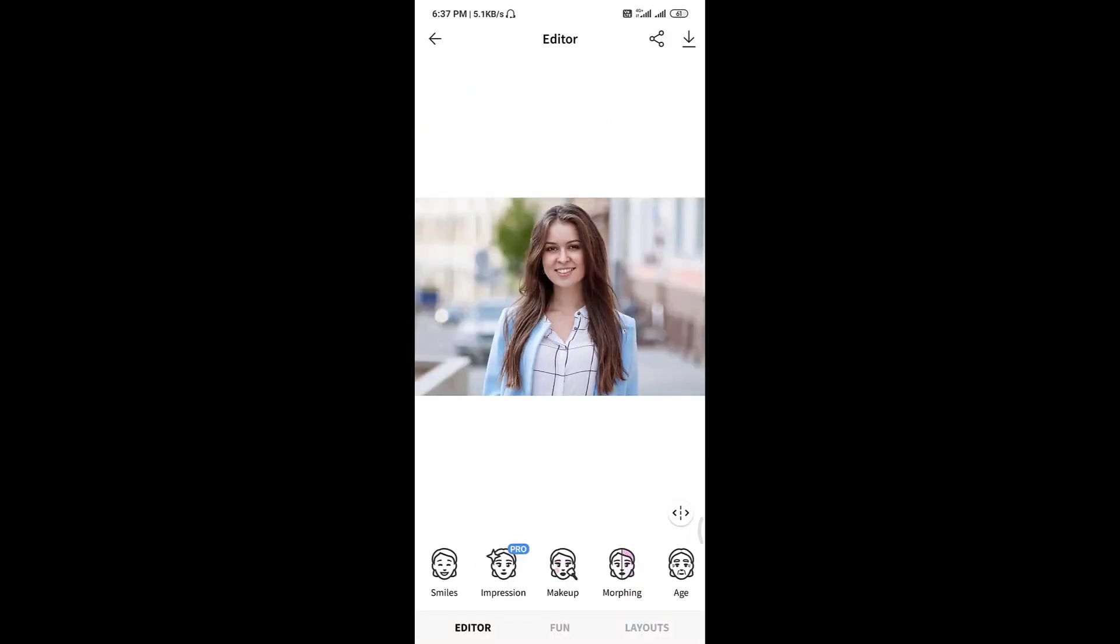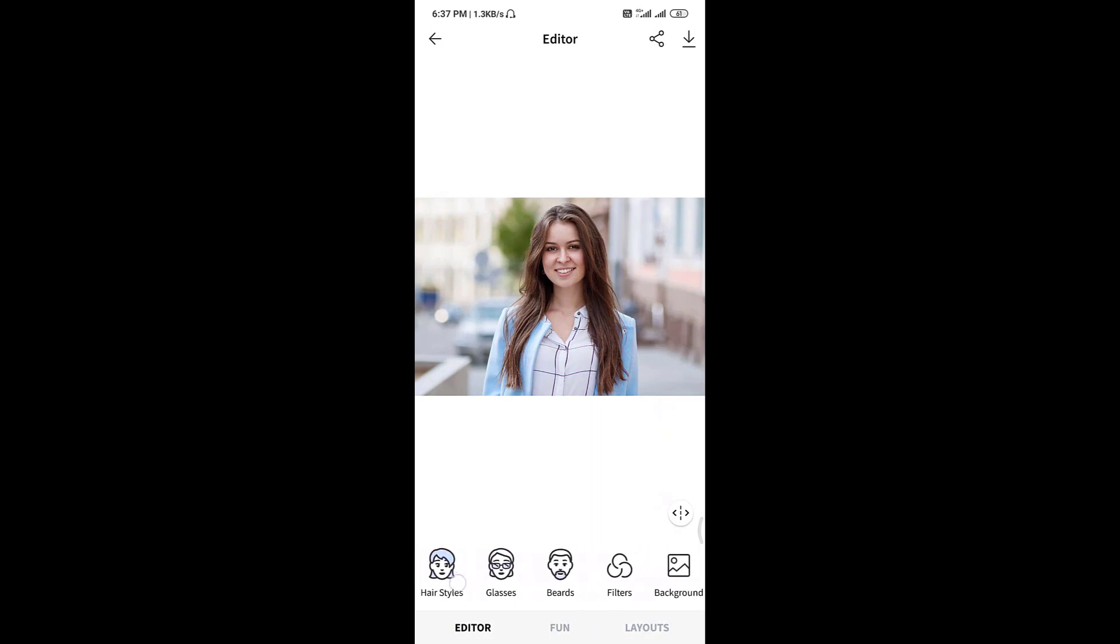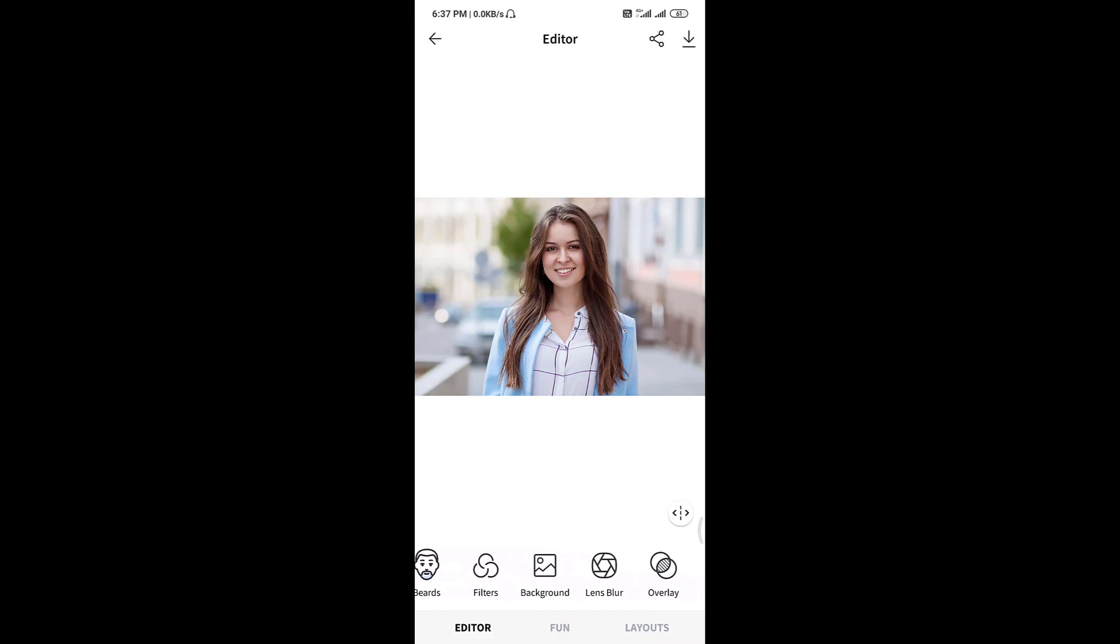Here, just swipe it to the left. Here, just click the background option.